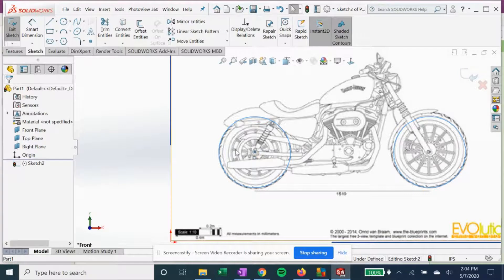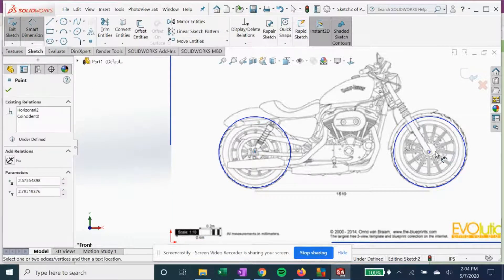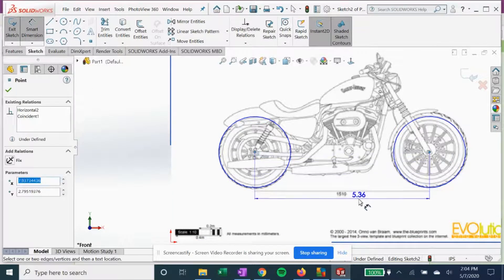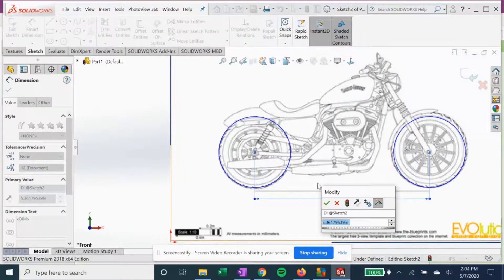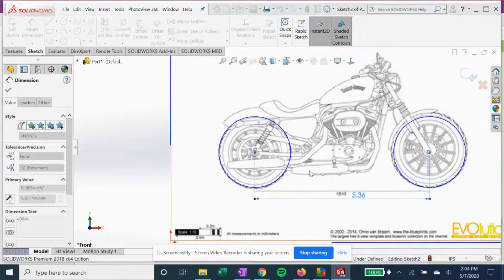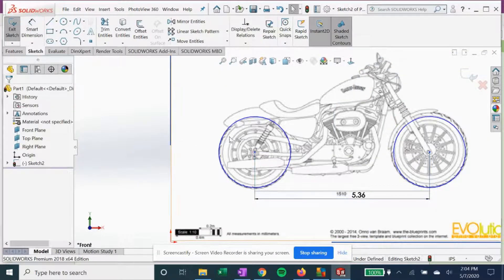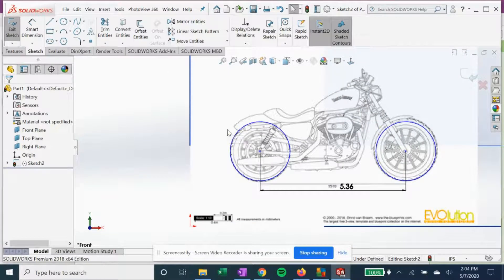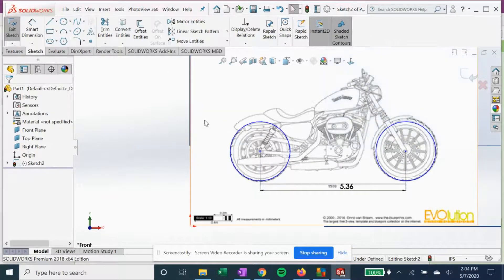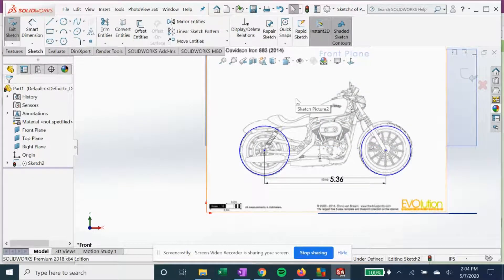So you get the idea. We can dimension it to scale to our picture, and that's how we're gonna get the sketches from the blueprint.